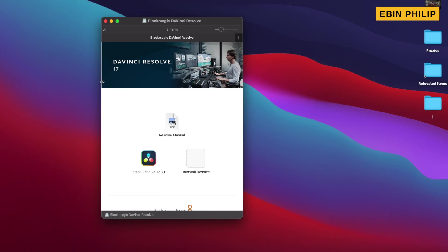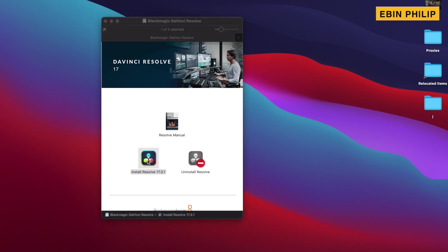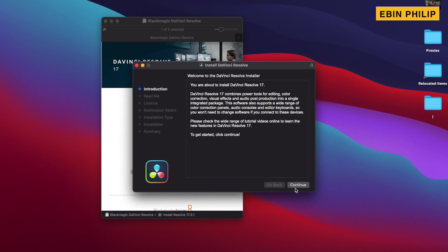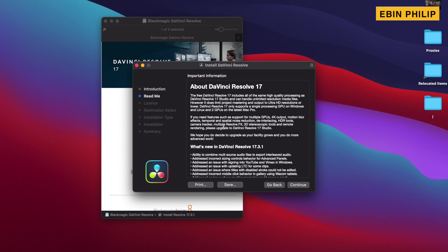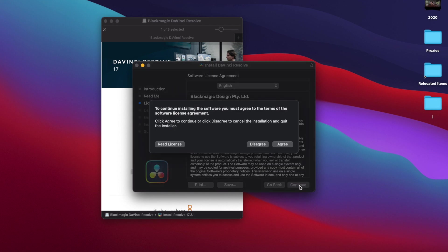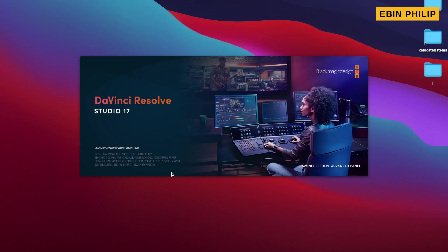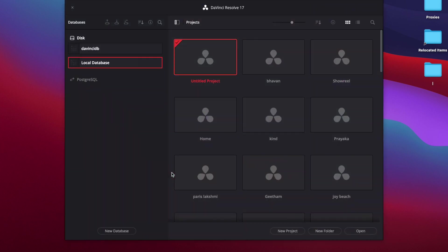Let's start the installation process. You can open it in Mac or Windows. Just double-click and continue. If you don't have time to read the license agreement, just continue, accept the licensing, and agree. If you want to install DaVinci, you can click here to open the screen and set up the database.